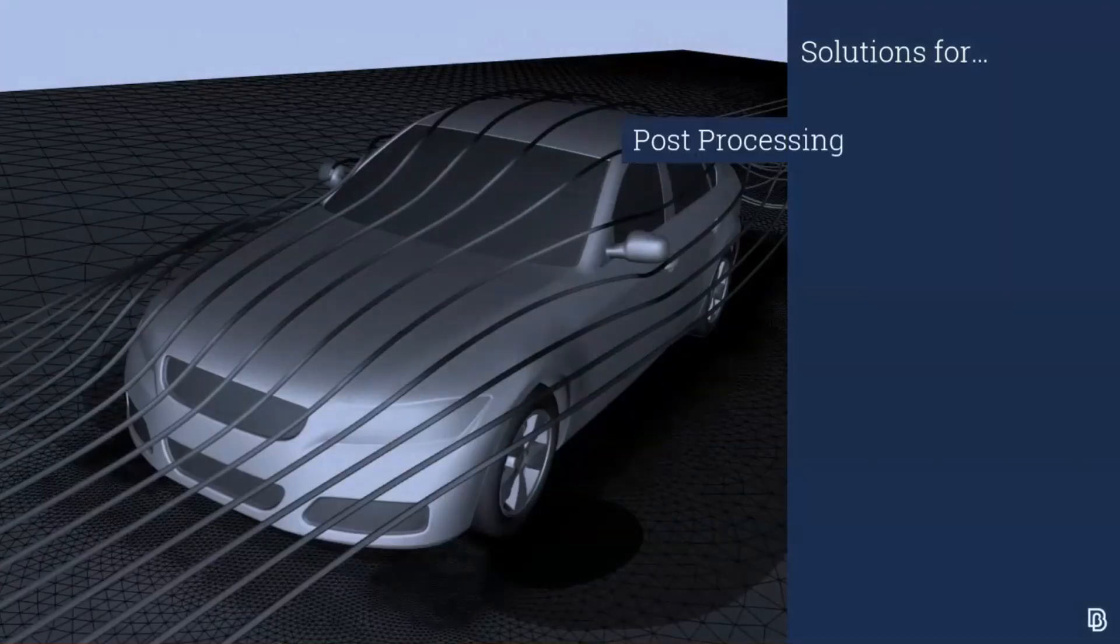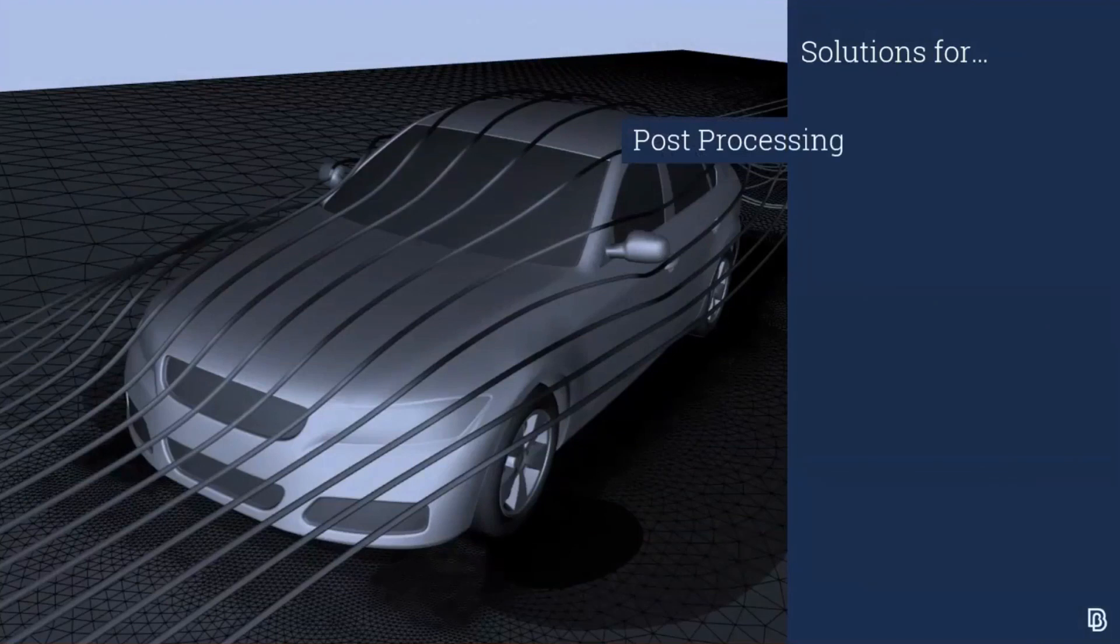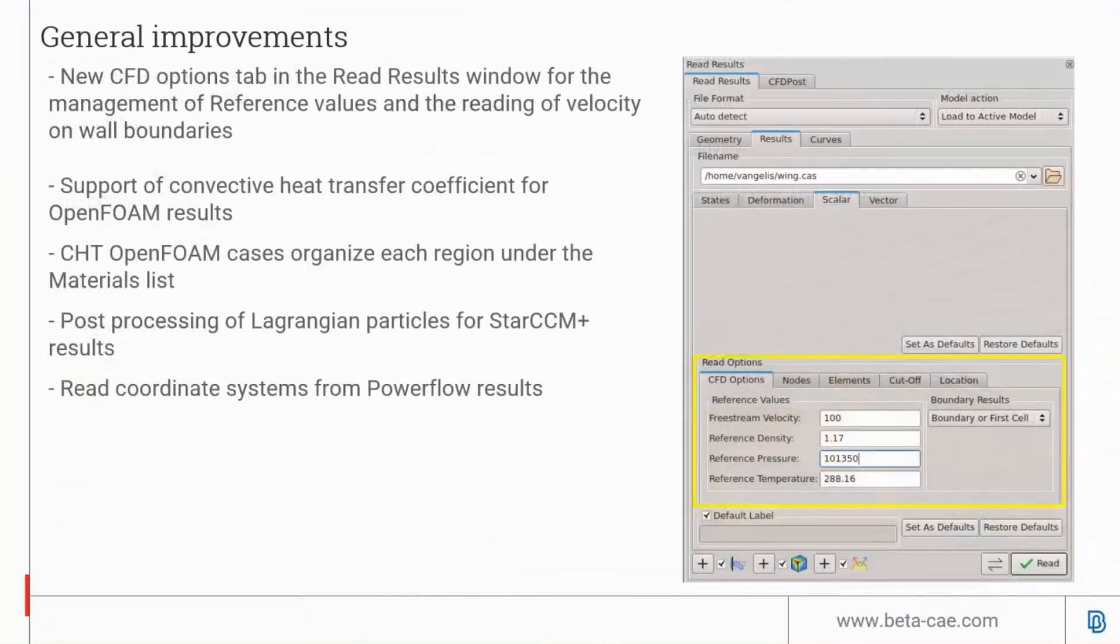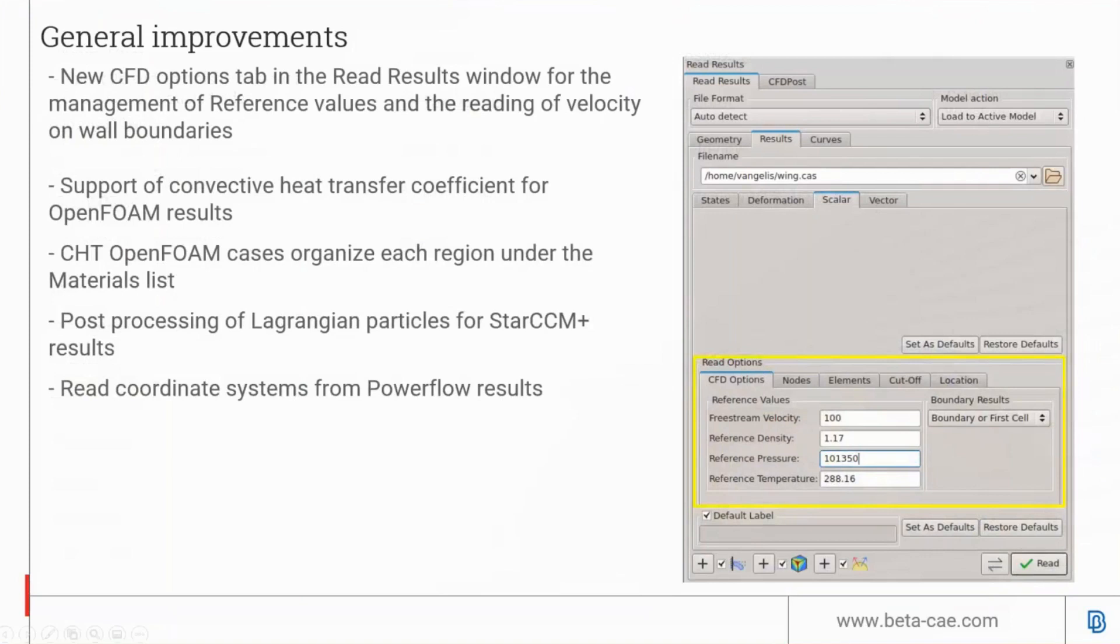Now on to the latest in META Post for CFD. META Post is compatible with a wide range of CFD results formats. There's a new CFD options tab in the reading of scalar results to manage reference values. ANSA can now read OpenFOAM convective heat transfer coefficients results for OpenFOAM CHT results where the regions are organized under the material list. META now supports post-processing for Lagrangian particles for STAR-CCM+ and can read coordinate systems from PowerFLOW results.